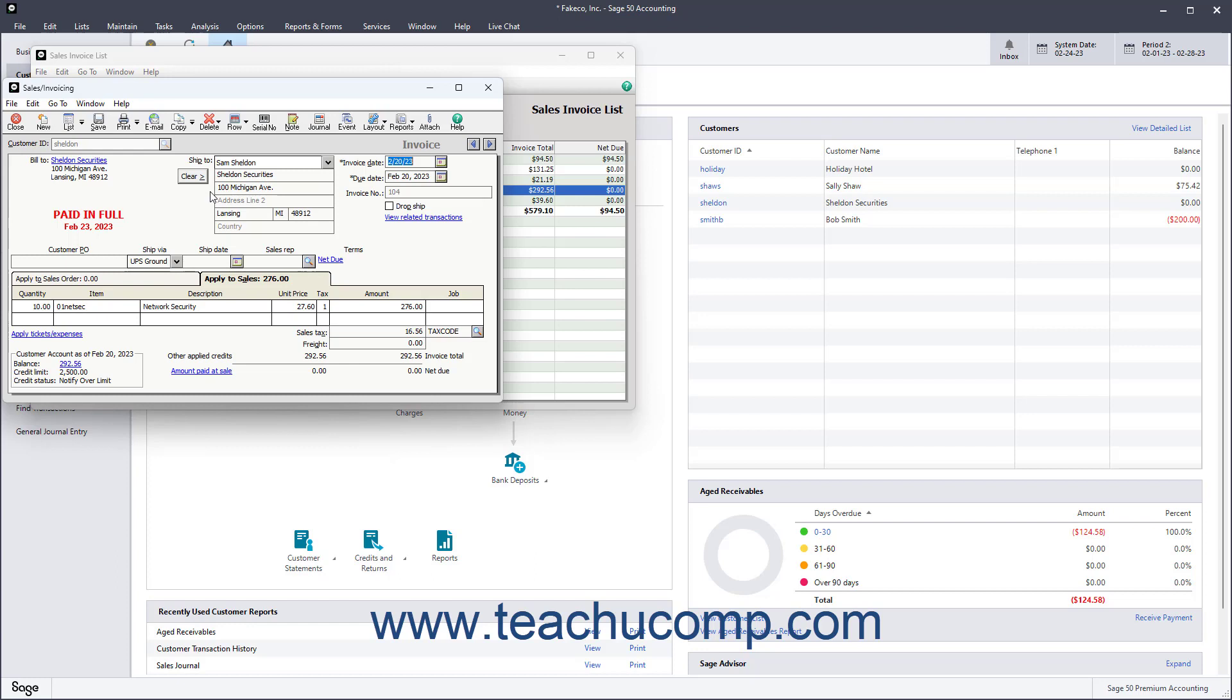You also need to make sure you have marked all the taxable items as being taxable in the Maintain Inventory Items window.